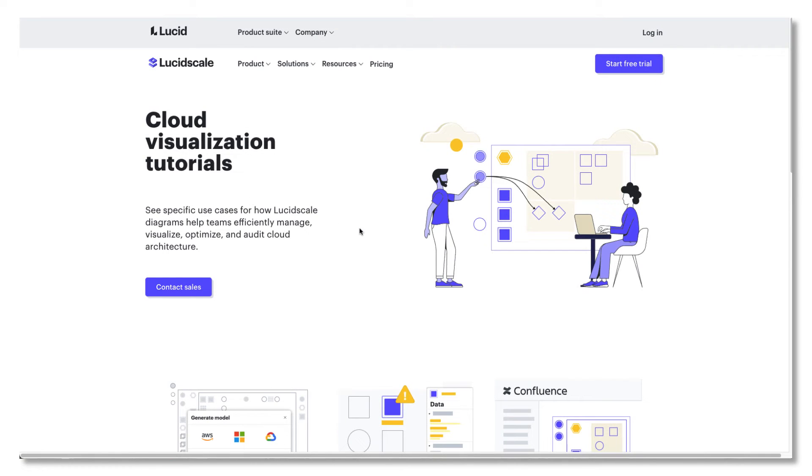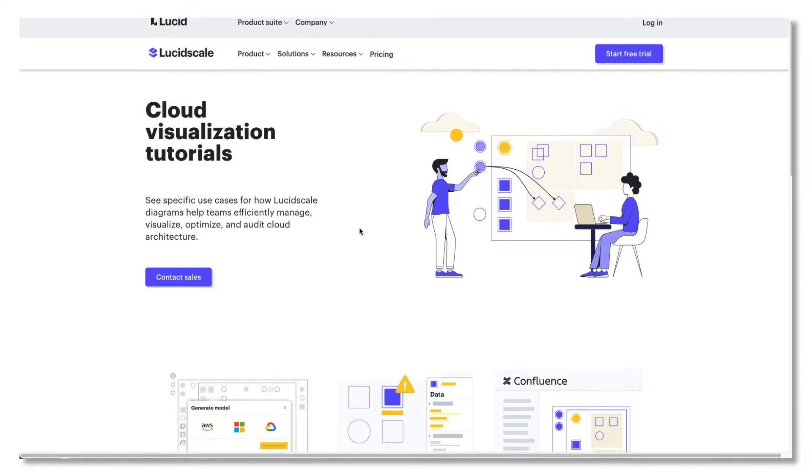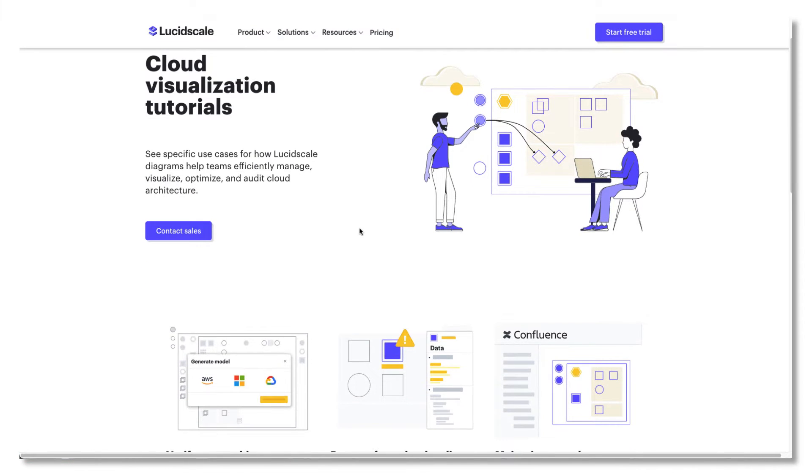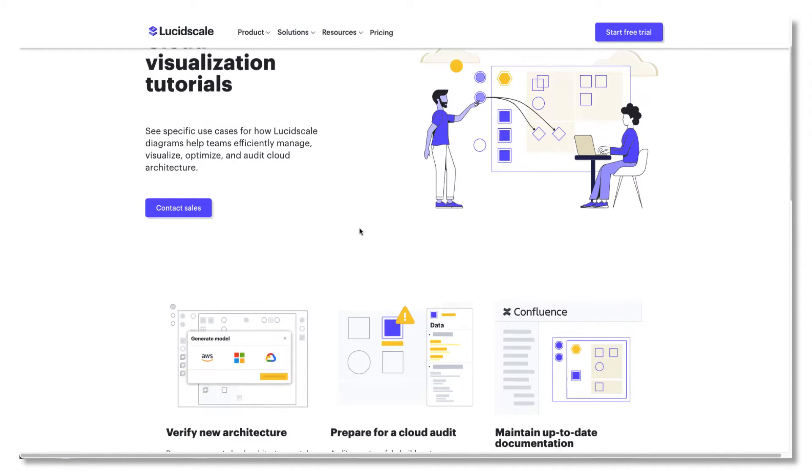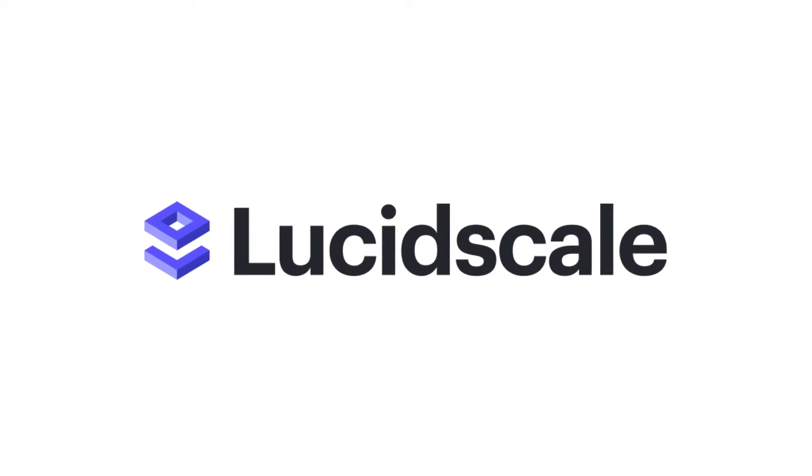Lucidchart Cloud Insights is getting a new look and new name. We are excited to introduce the newest addition to the Lucid Visual Collaboration Suite, LucidScale.